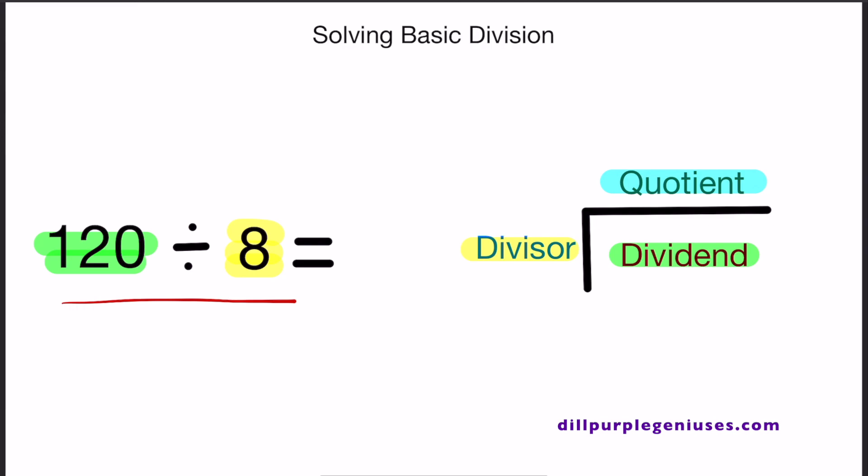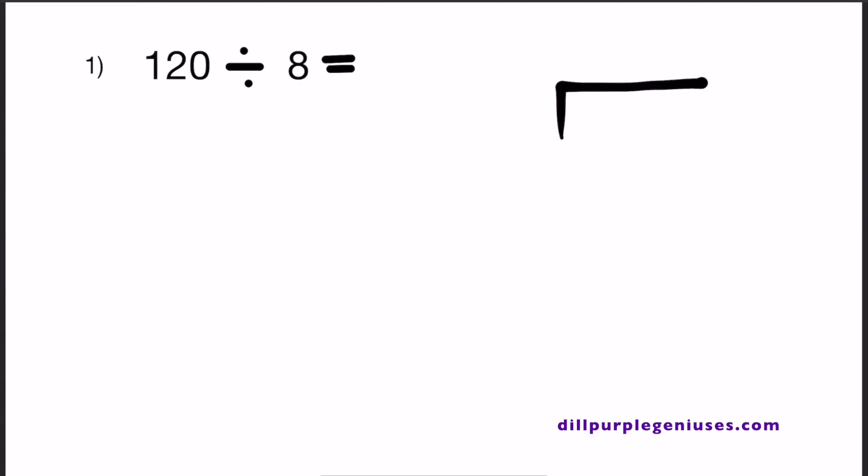Let's work through some examples. In number 1, we're going to solve the problem that we saw on the first slide, so we have 120 divided by 8. When setting up the basic division problem, we have to quickly identify the dividend and divisor. The dividend is 120 and the divisor is 8.